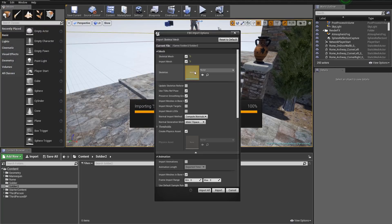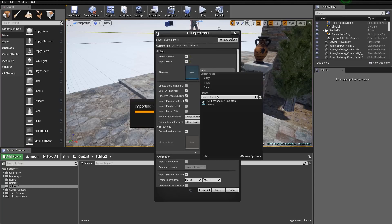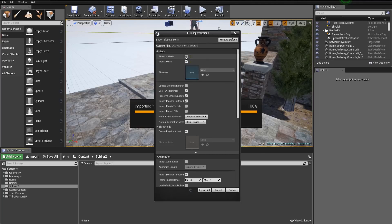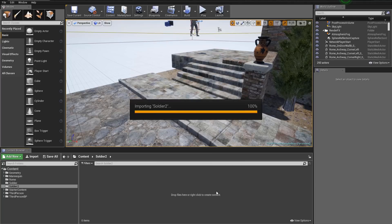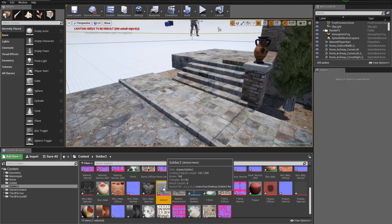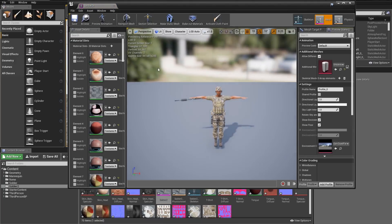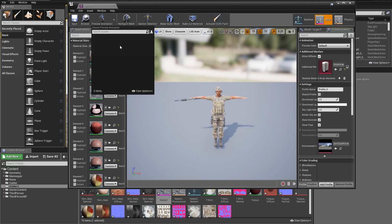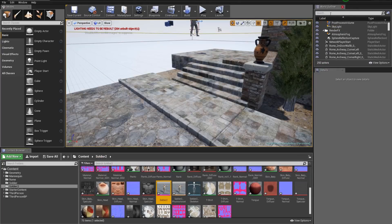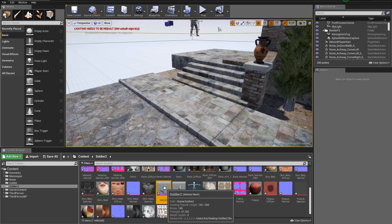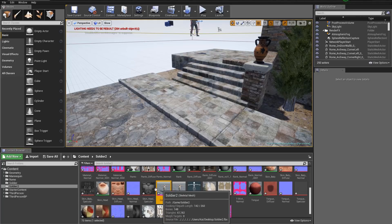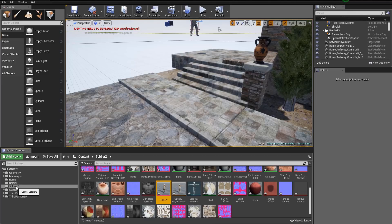We'll use mostly the same import options as the first soldier, but this time we're going to use our own skeleton — not the UE4 mannequin skeleton. Leave that blank and make sure Skeletal Mesh and Import Mesh are selected. Select Update Skeletal Reference and press Import. Once imported, double-click the soldier skeletal mesh. If you go up to Preview Animation you won't see any animations yet because we didn't use the Unreal Engine 4 default skeleton.